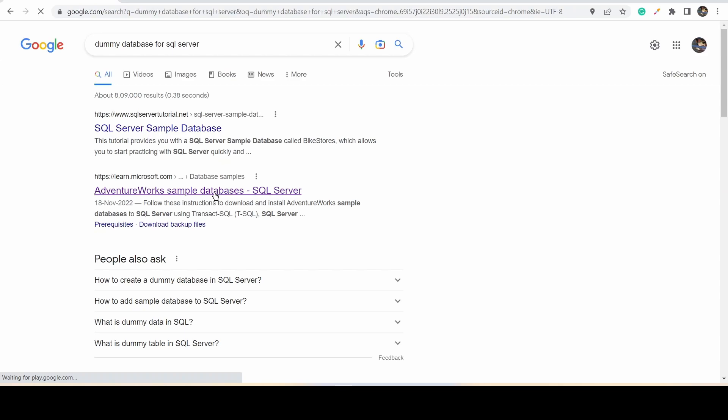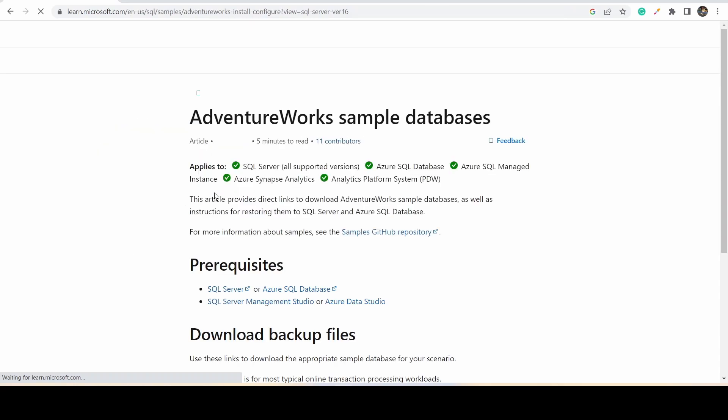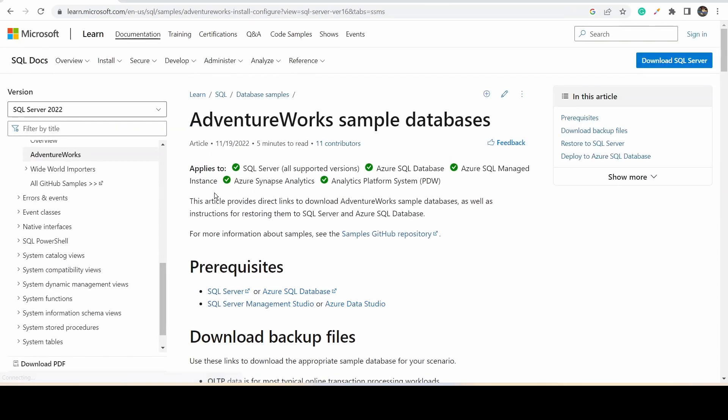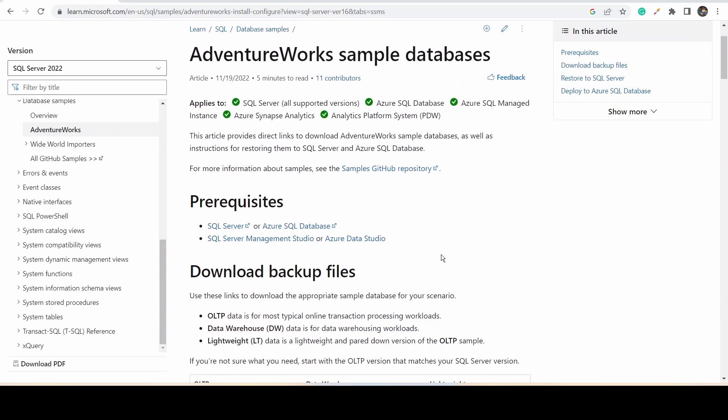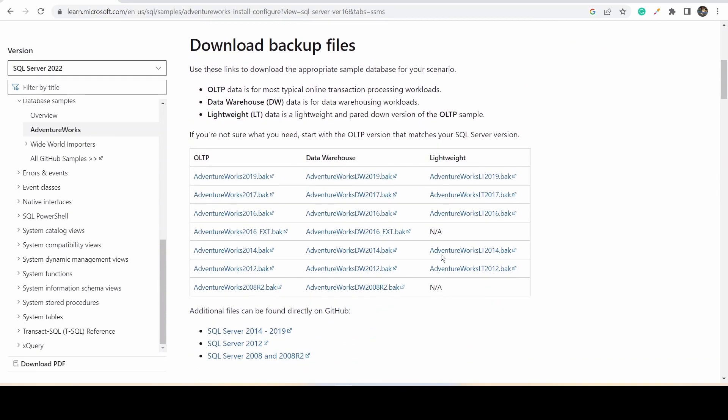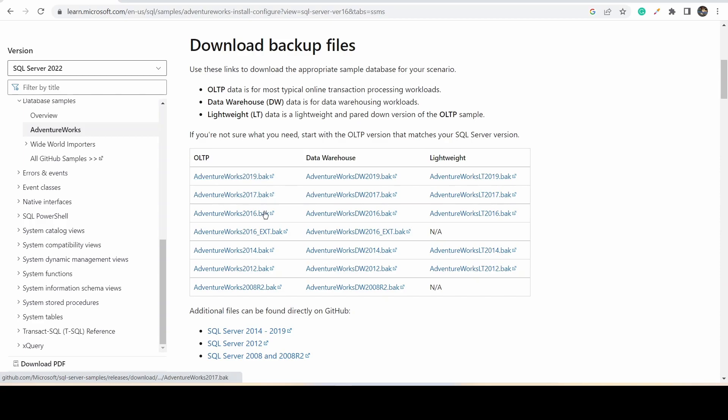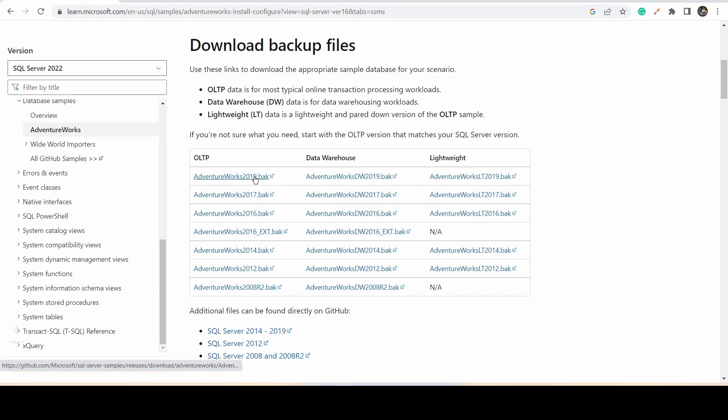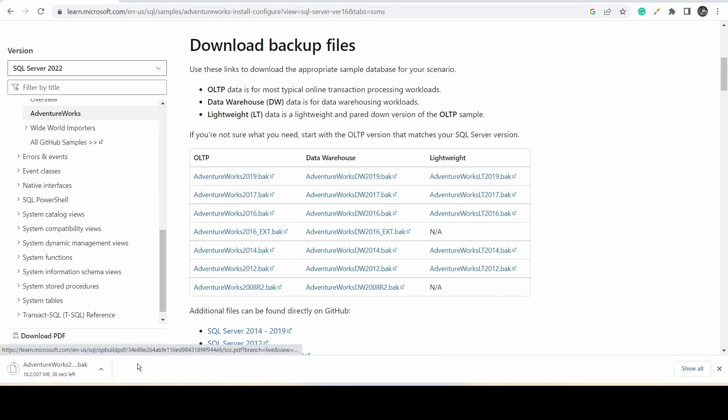It will take you to the Microsoft official page. Here we have different versions of the data. Now we're going to use the latest version, which is 2019. Just click on this file, and it will get downloaded. Once it's downloaded, go to the download folder.